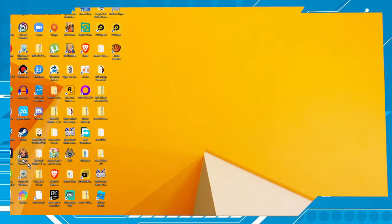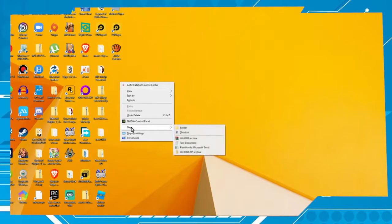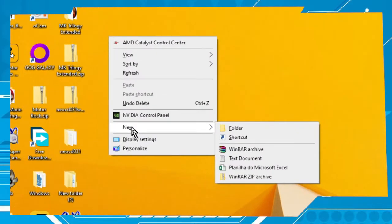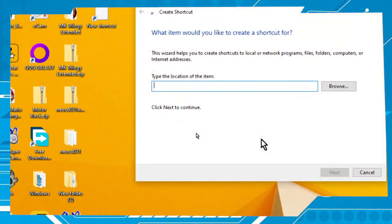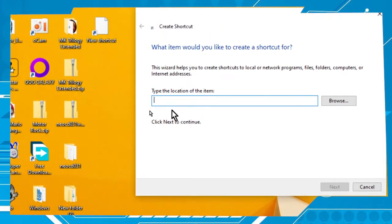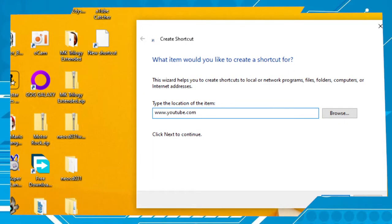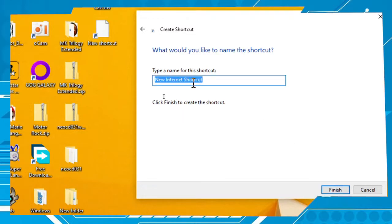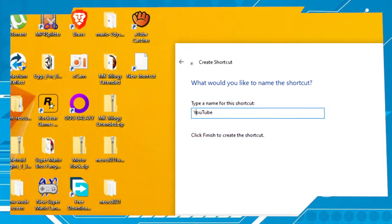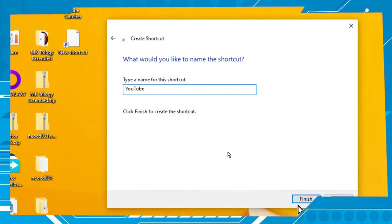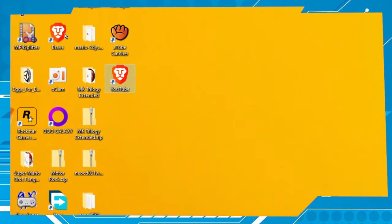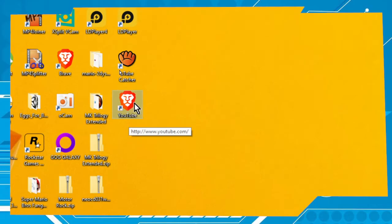First thing you have to do, go to your desktop. Now right-click, go to New, and then Shortcut. Here type www.youtube.com, go Next, then type YouTube, and then go to Finish. Let's try it — double click.